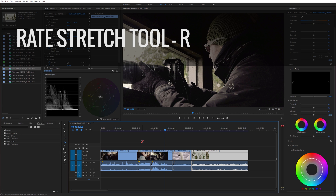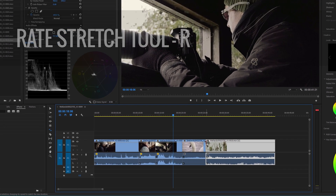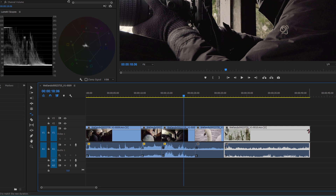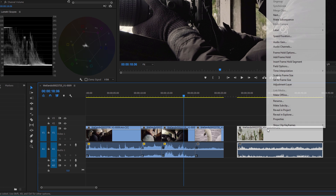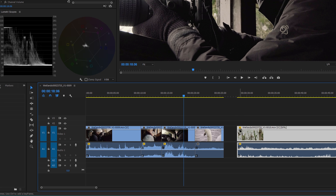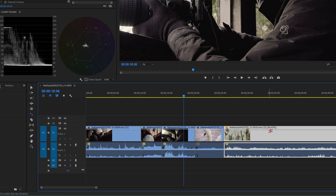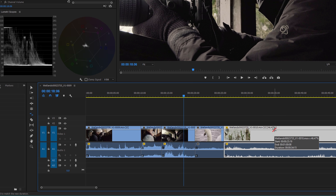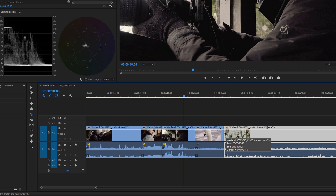The rate stretch tool — R — is fairly logical: it adjusts the speed of the clip to fill a particular gap. So if you know your footage is shot at 50 frames per second and you slow it down to 50%, it might not quite fit. You can get the rate stretch tool and extend it to fill the gap — it might change it to 46.47% but you'll probably get away with that. It's a great way to finely adjust speeds to fit the edit rather than guessing when you make rate and speed changes.